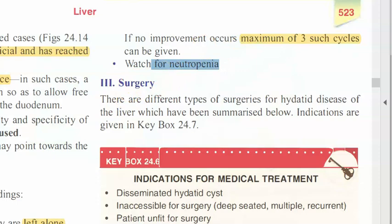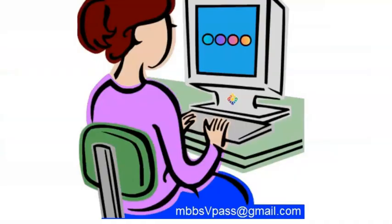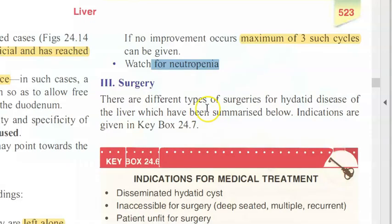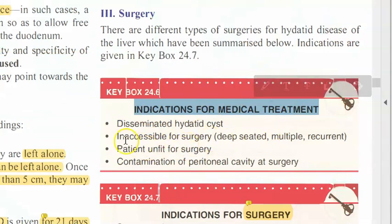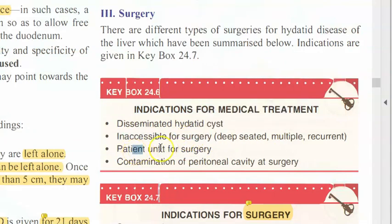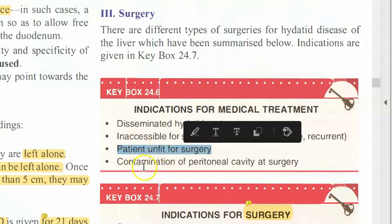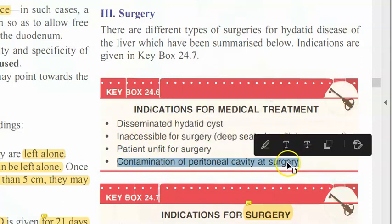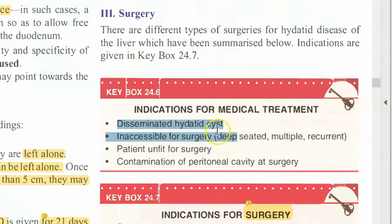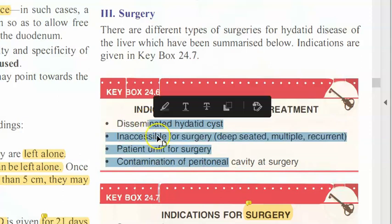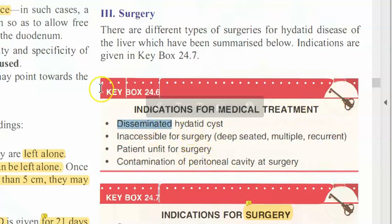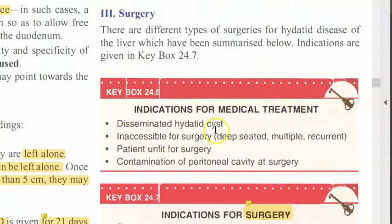Medical treatment for hydatid cyst of liver is albendazole. You will choose medical treatment if the cyst is inaccessible for surgery, if the patient is unfit for surgery, if there is contamination of the peritoneal cavity at surgery, or if there is disseminated hydatid cyst — spread all over the place. When medical treatment is not working, you go for surgery.